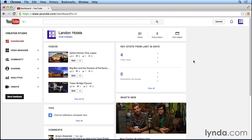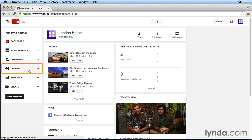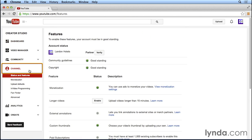From the Creator Studio dashboard, I'm going to navigate to the left side of the screen and click on the channel link. On the page that appears, there are a couple things that we want to take a look at. First of all, at the very top, we have the opportunity to verify our account.